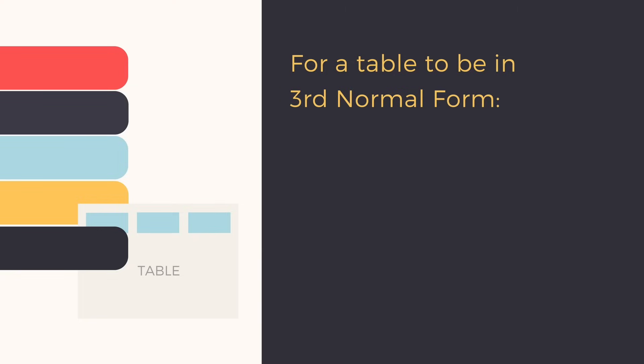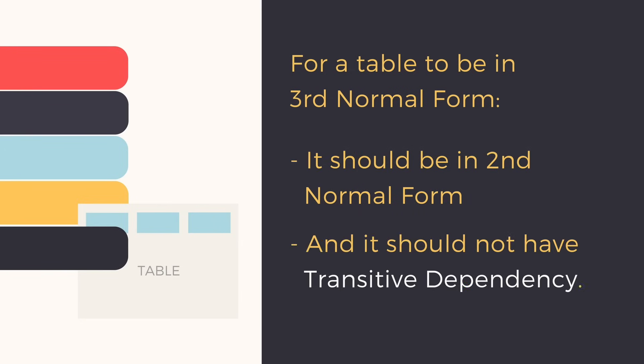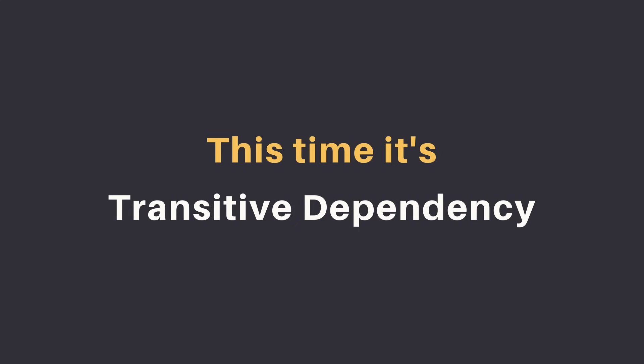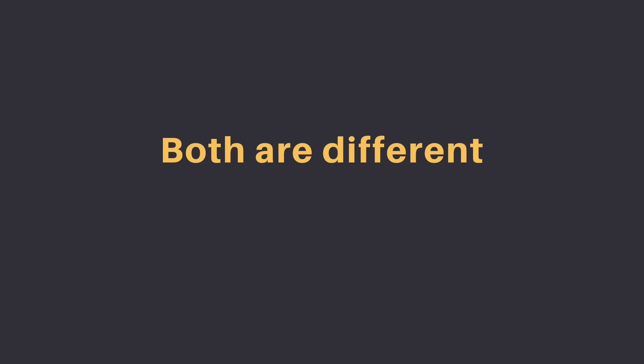So coming back to the third normal form, for a table or relationship to be in third normal form, it must be in the second normal form and it should not have transitive dependency. Remember partial dependency? This time it's transitive dependency. They're different.